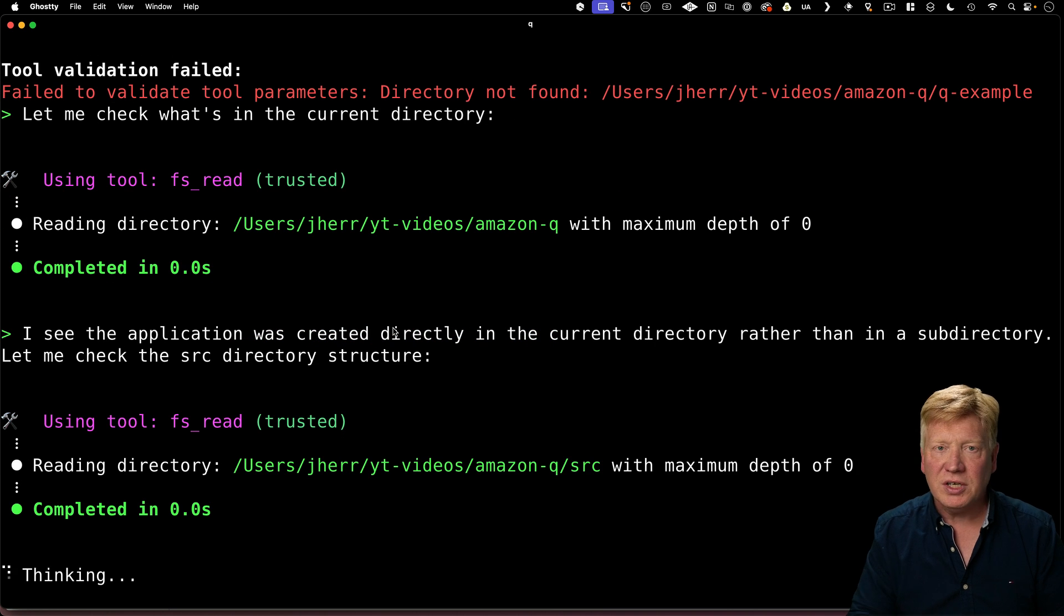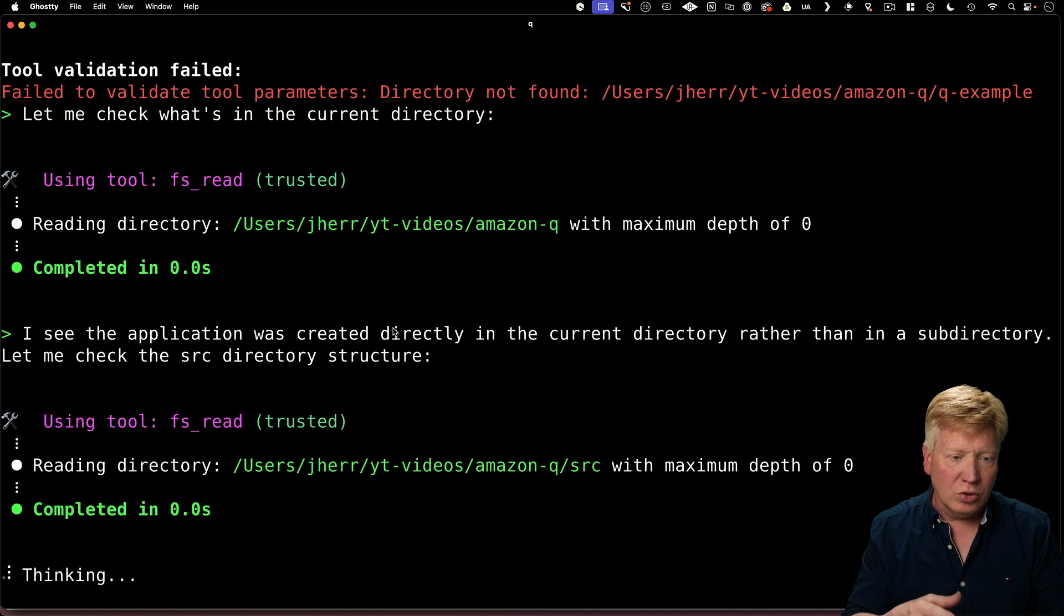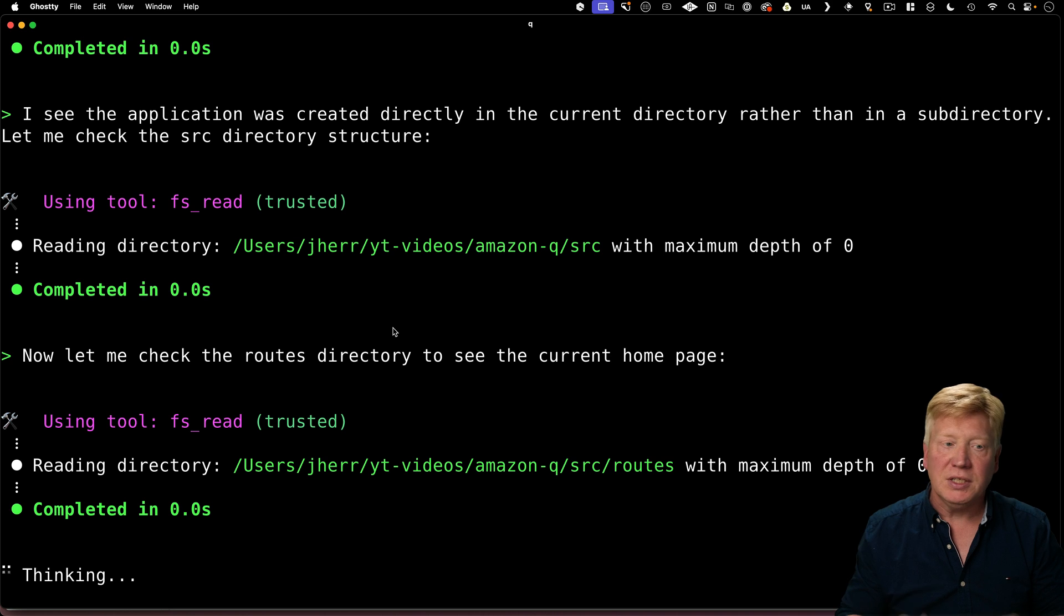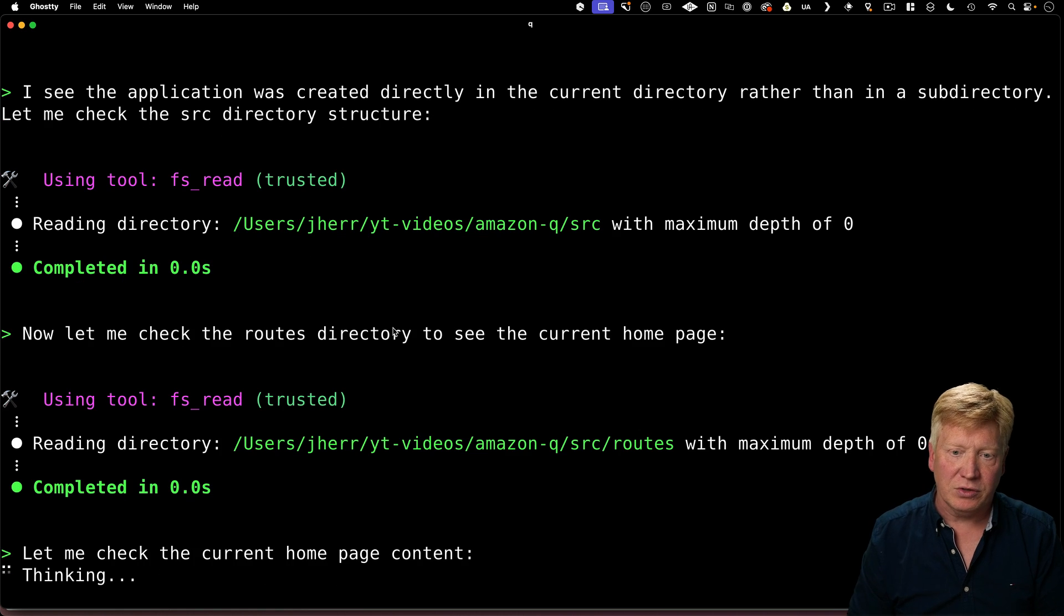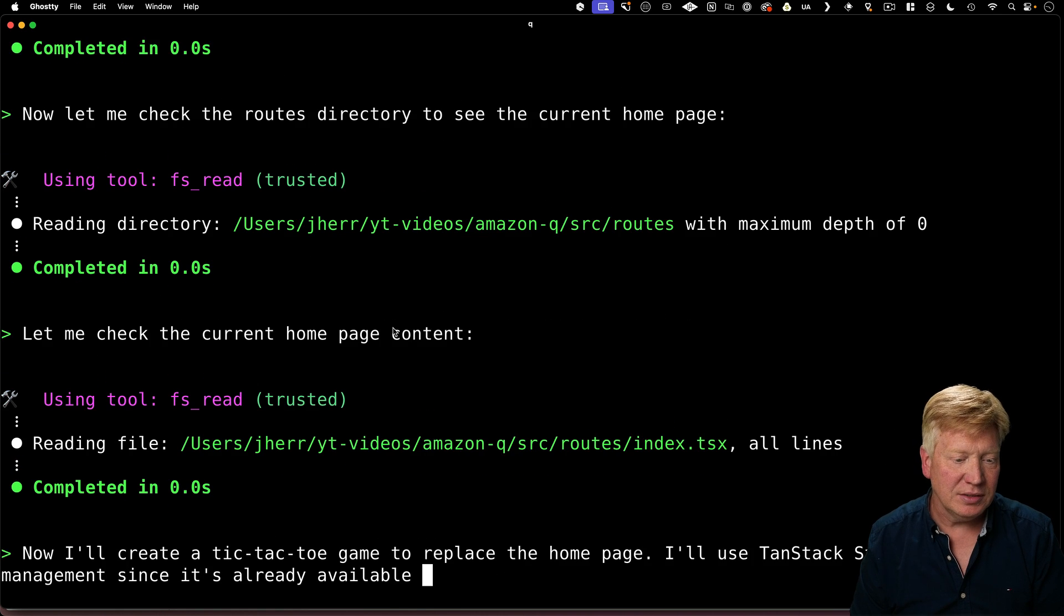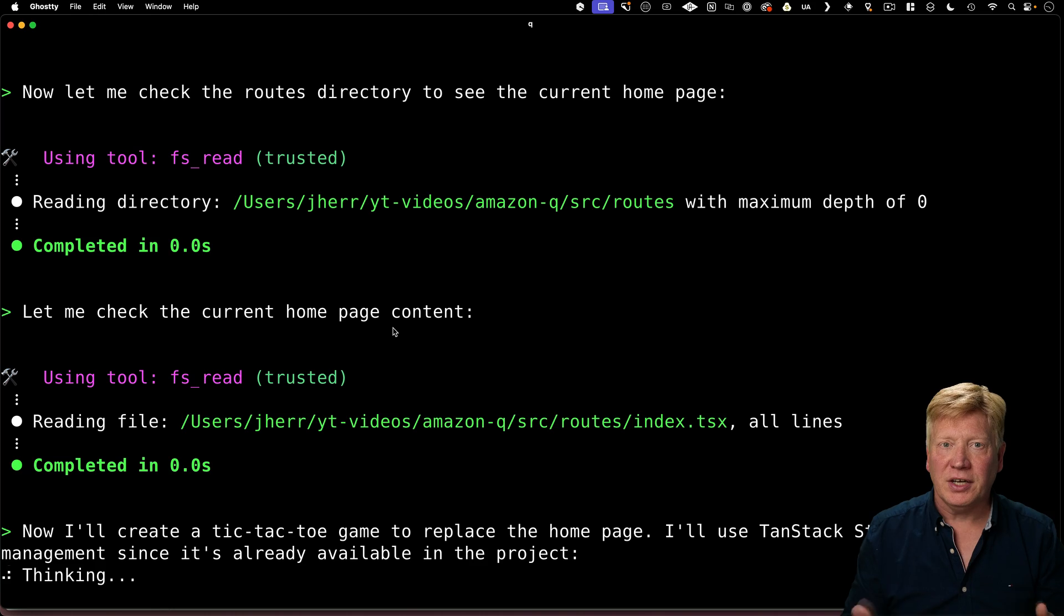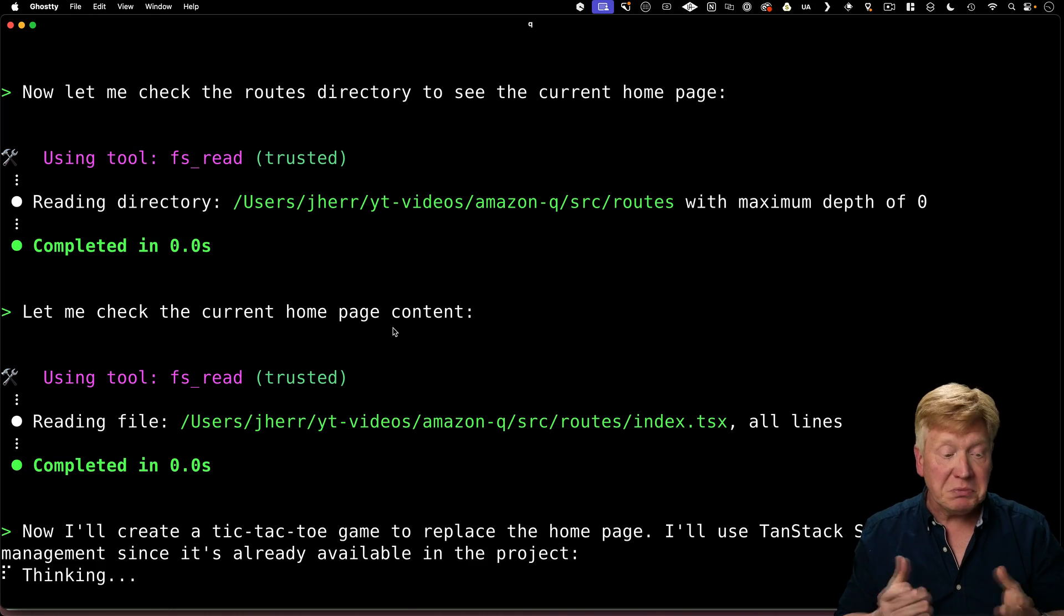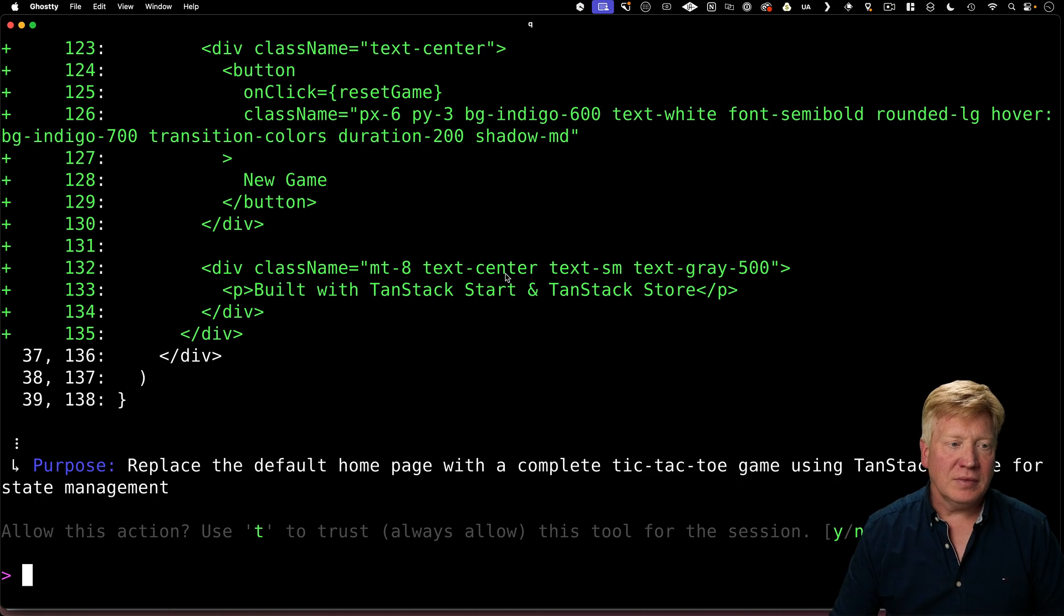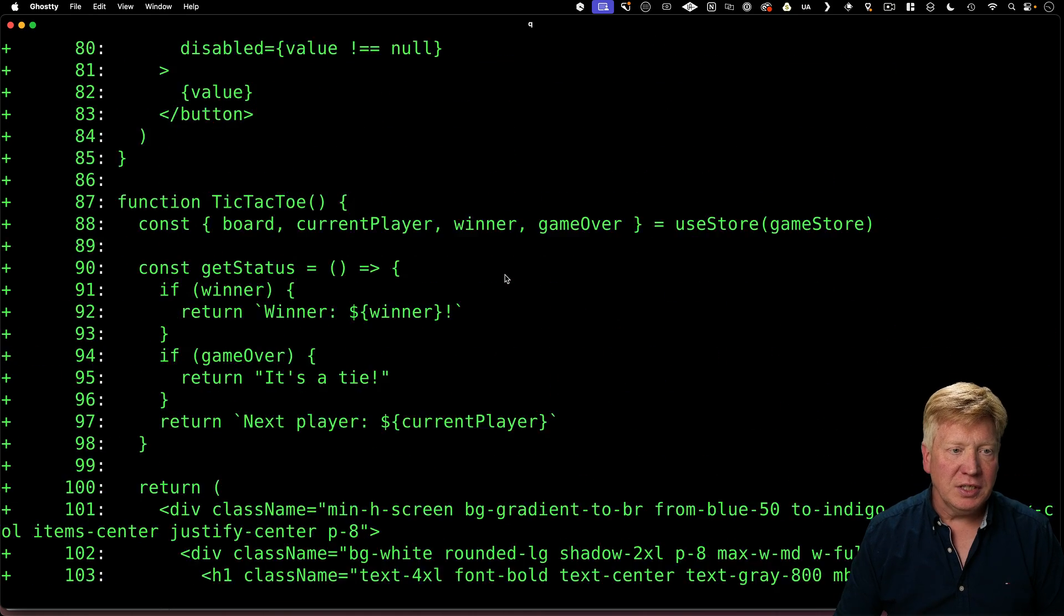Alright, so it's parsing through our local directory by using its own built-in FS read tool. So it's found the routes. It's now found the homepage. It's decided to use tan stack store for state management. Interesting.